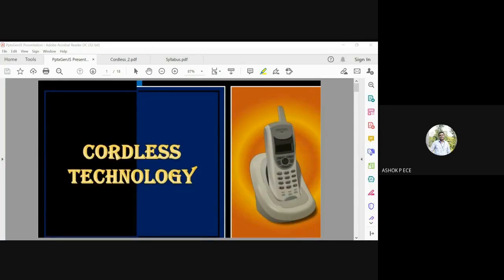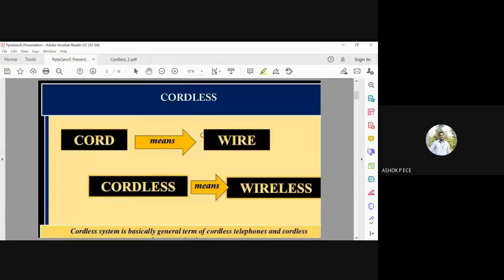Cordless, as you know, is a miniature form of wireless technology where you have a telephone receiver with no wire and an antenna which transmits and receives signals. The English term 'cord' means wire, so cordless means wireless. A cordless system is basically a general term for cordless telephones.